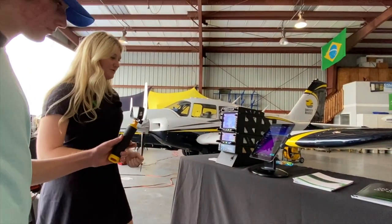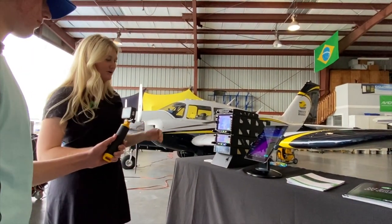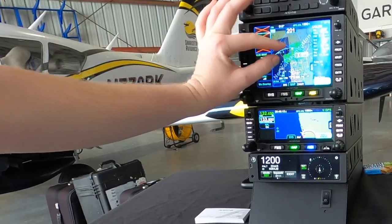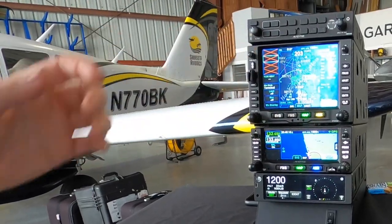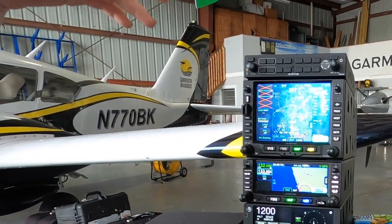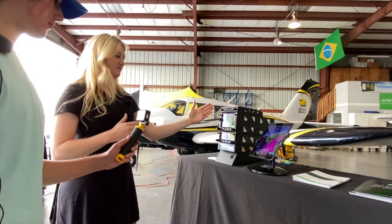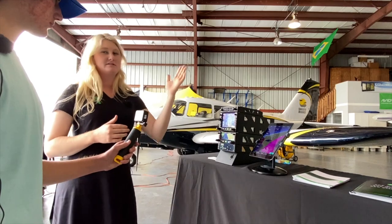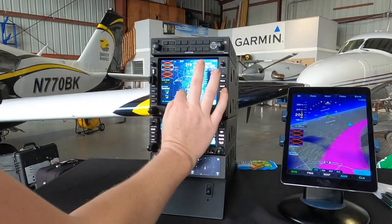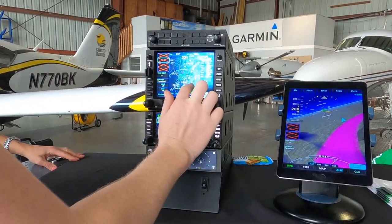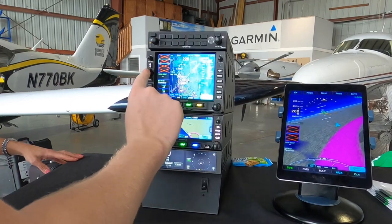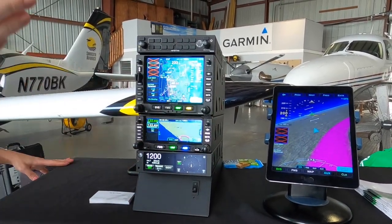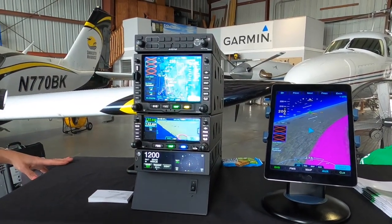When it's in blue, it means it's no factor. Whenever it starts to become yellow and red, you'll be able to see all the weather on there. Whenever you're on a flight plan and you have weather in front of you and you need to deviate out, all you have to do is click your flight plan, rubber-band the flight plan over, and you can just move around the weather.